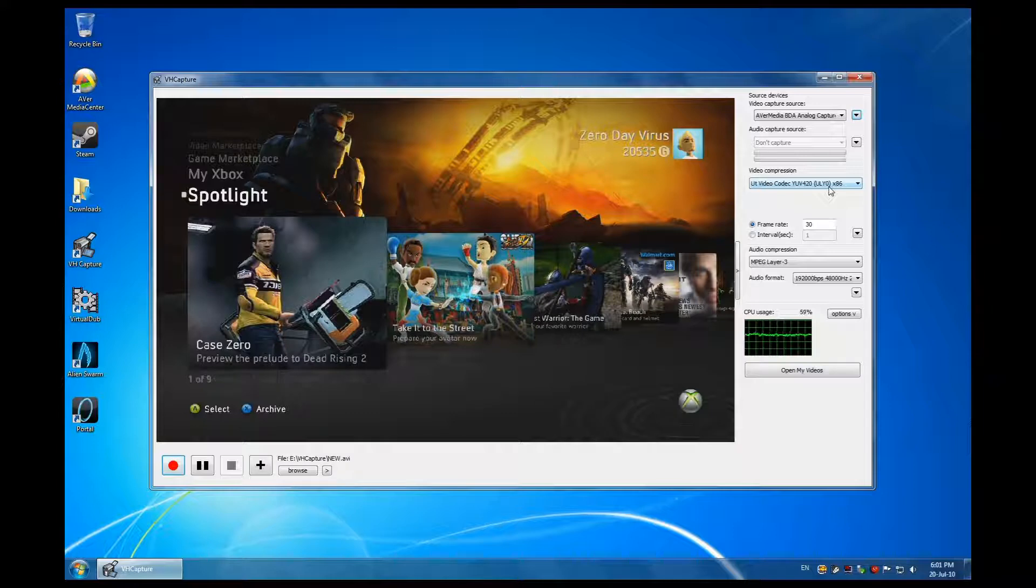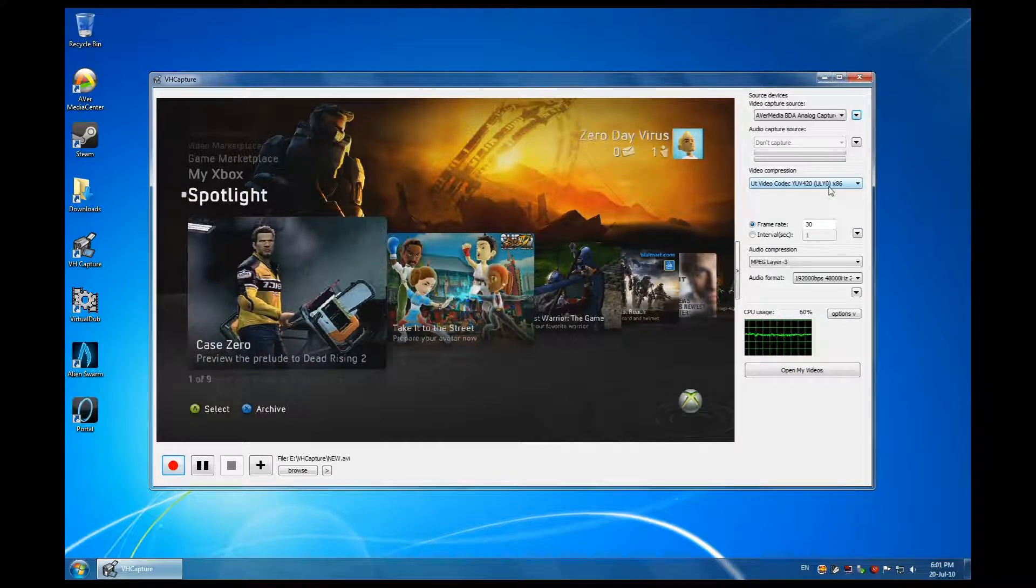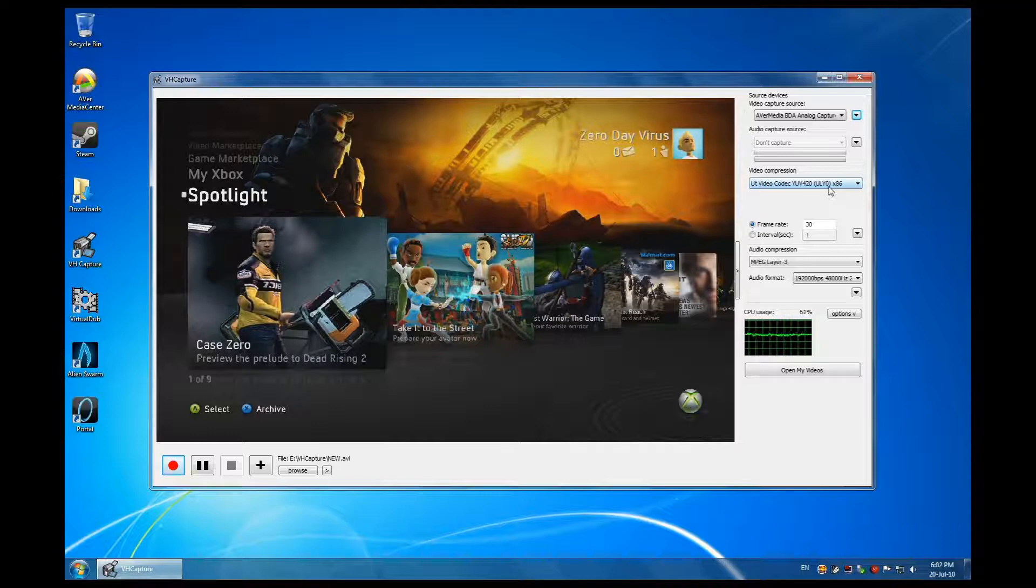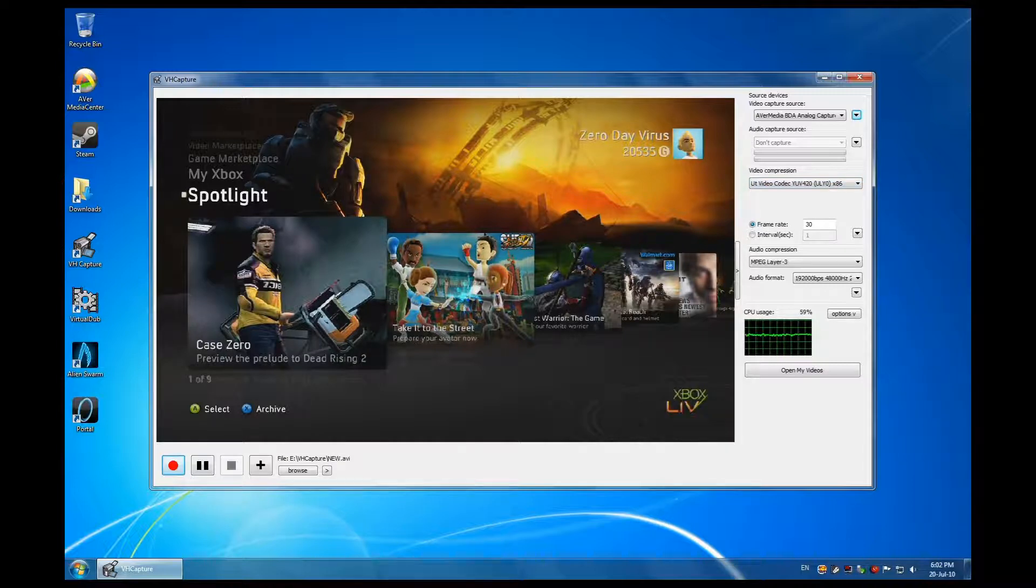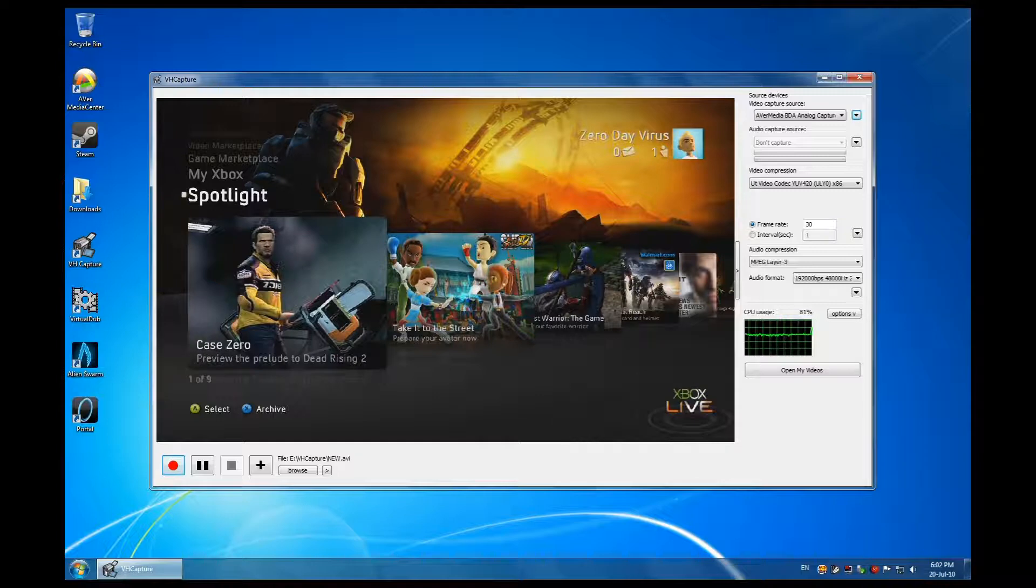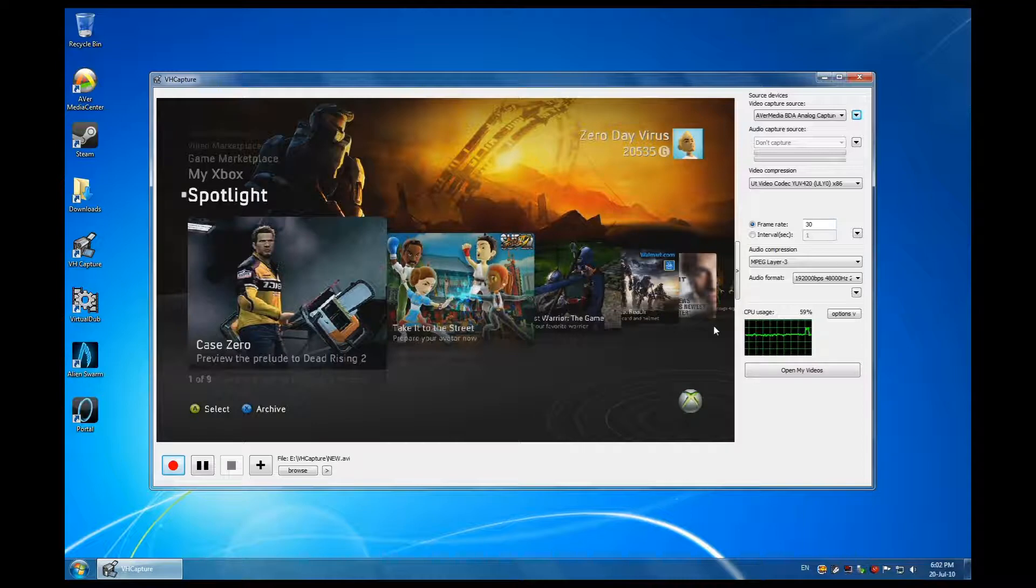Now the second thing is the frame rate. We all know that the game runs at 60 frames per second, but when it gets to video, I prefer 30 frames per second. It also saves me space. Just think, if I have a one gig file that gives me one minute at 30 frames per second...